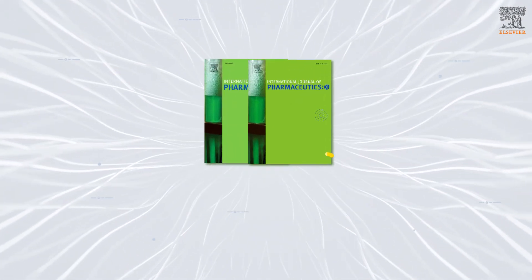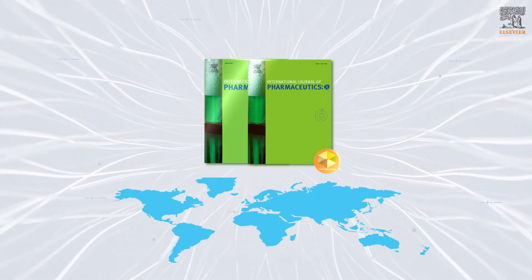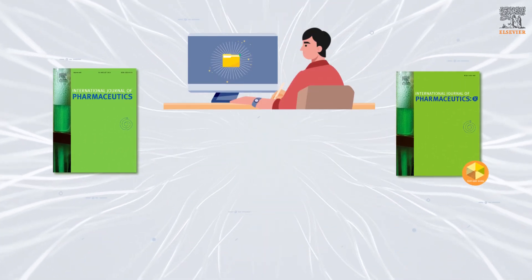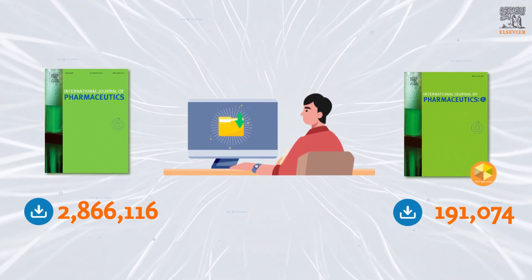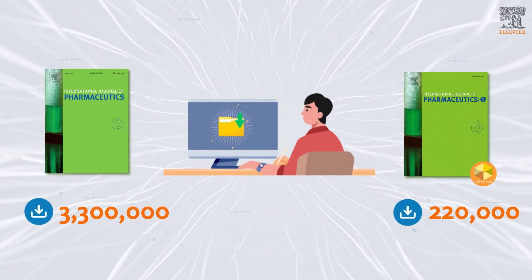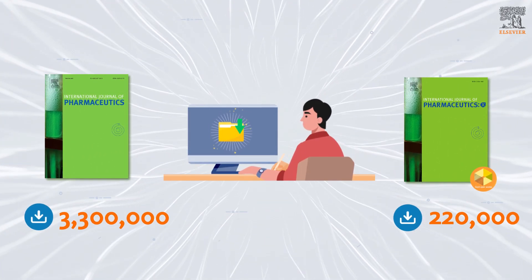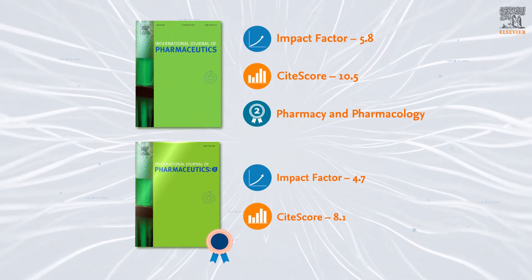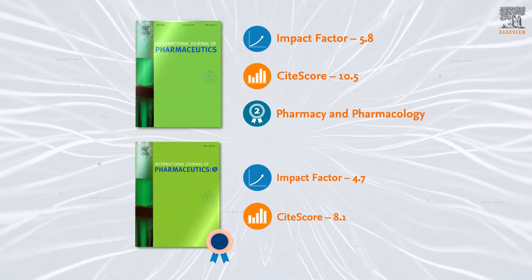Both IJP and IJPX have a strong readership. Together, the journals attract over a million downloads a year, have strong impact factors, and pride themselves on good author services.